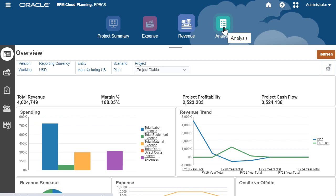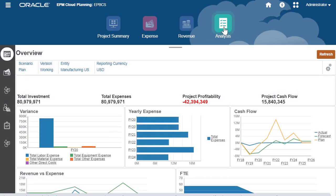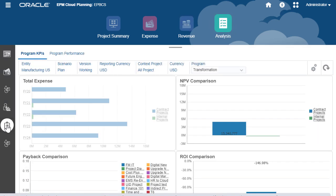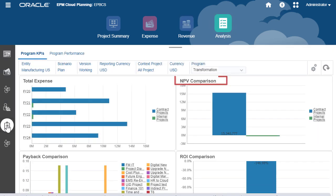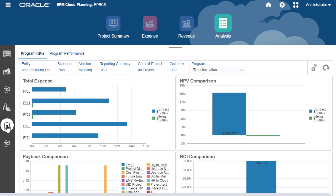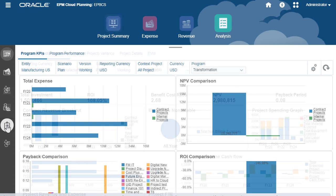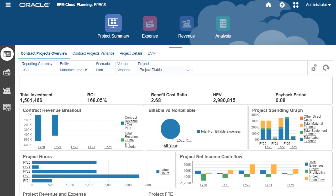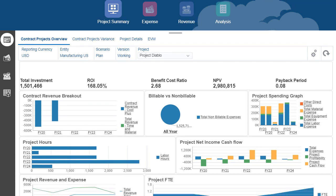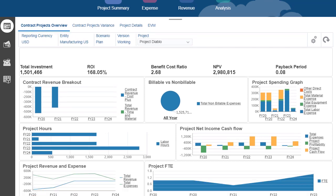Track project performance using built-in metrics such as net present value and return on investment, and using out-of-the-box dashboards and reports. Use the provided KPIs to evaluate project performance to help you make go-no-go decisions. Use the dashboard in project summary to see an overall view of your project.